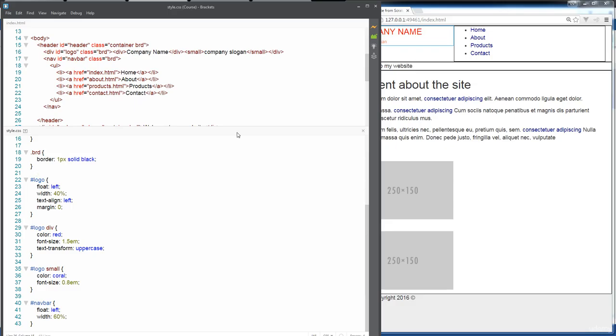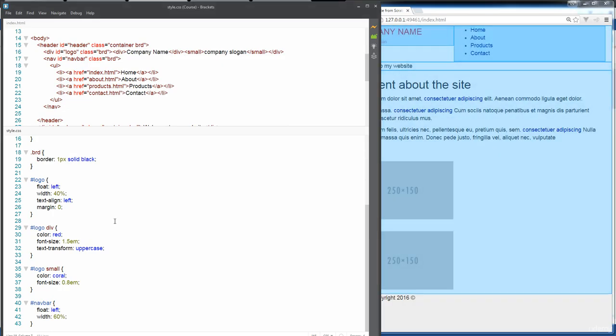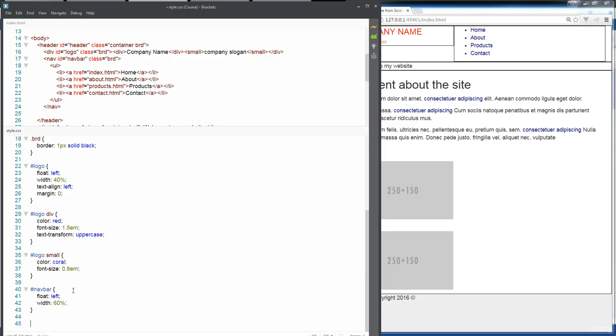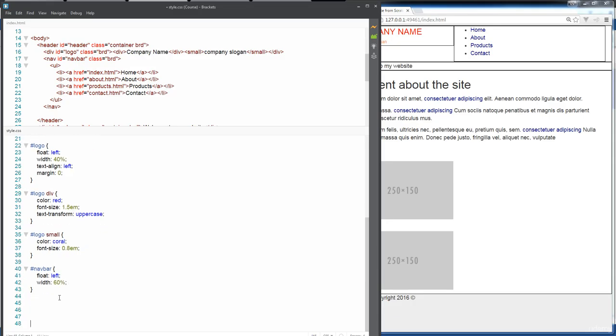In this lesson, we're going to look at transforming our navigation bar into something that looks more like a navigation bar. We've already set the main container area, brought it over so it's floating left and taking up 60% of the available space.